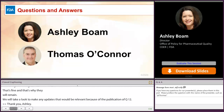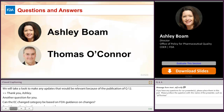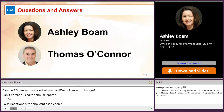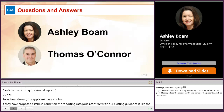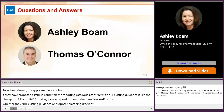Another question for Ashley: can the EC change category be based on FDA's guidance on changes, and can that be reported using the annual report? Ashley responded: yes. If applicants have proposed established conditions, the reporting categories can either track with existing guidances like the changes to an approved NDA or ANDA, or they can propose alternate reporting categories based on a justification. One of the reporting categories, whether following existing guidance or proposing something different, is still annual report — so that remains an option for reporting certain CMC changes.